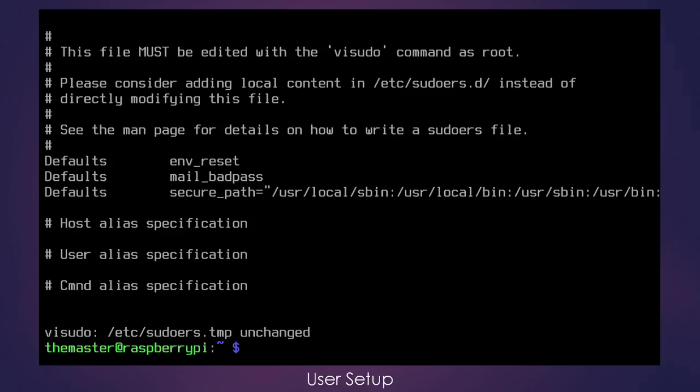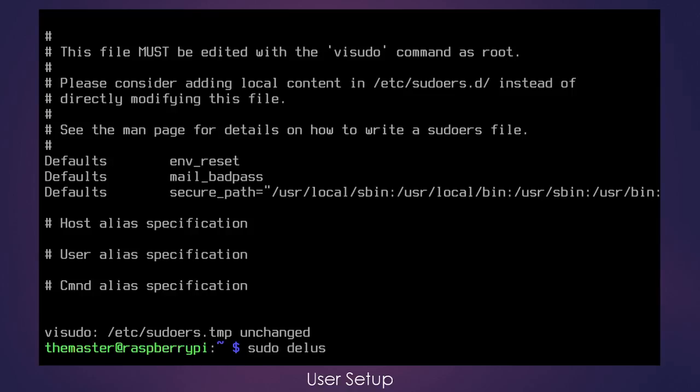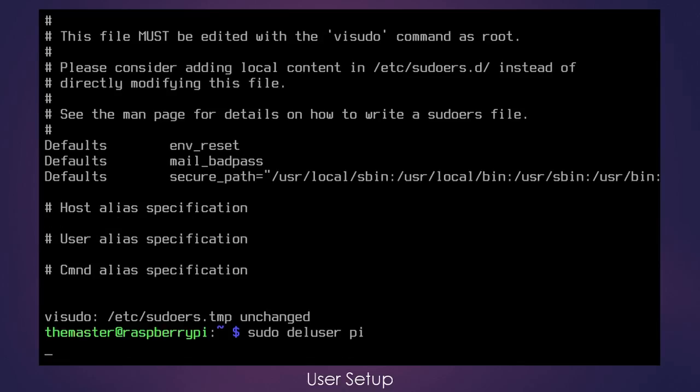And we're done with that. So now that we've got the new account created, we're logged into it, we've verified that we have super user privileges, we're ready to say goodbye to the Pi account. We can delete it and get rid of it forever. So let's issue the command sudo deluser and the name of the account, which is Pi. Press enter.